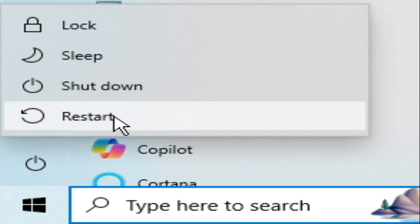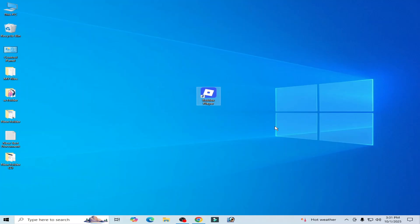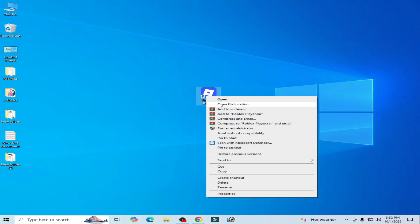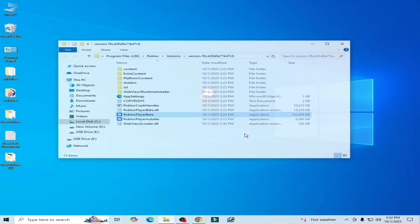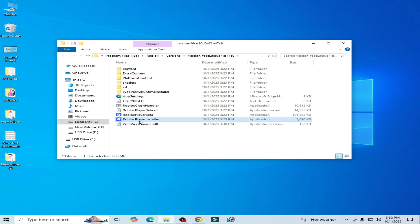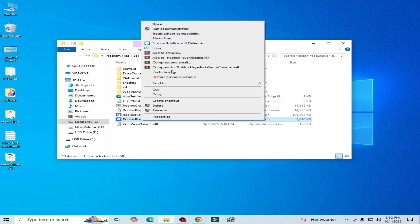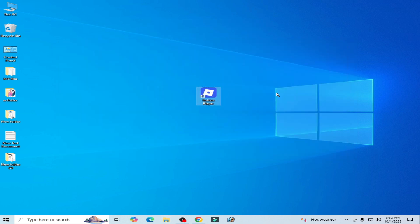Now after restarting the PC, right click, open file location and open Roblox player installer. I hope this tutorial helps you and please subscribe to the channel, like the video.